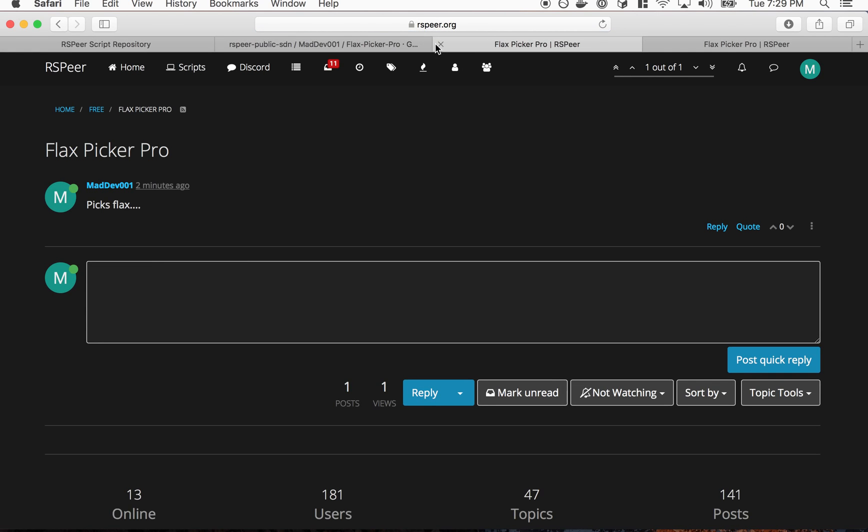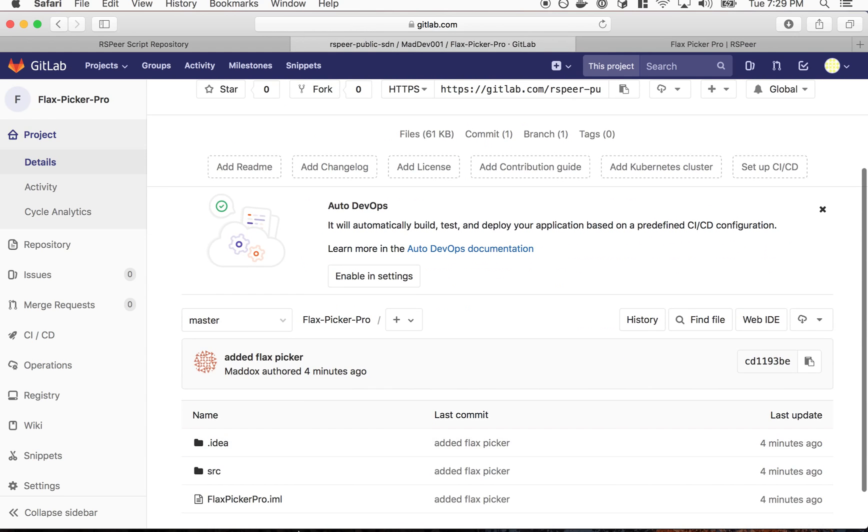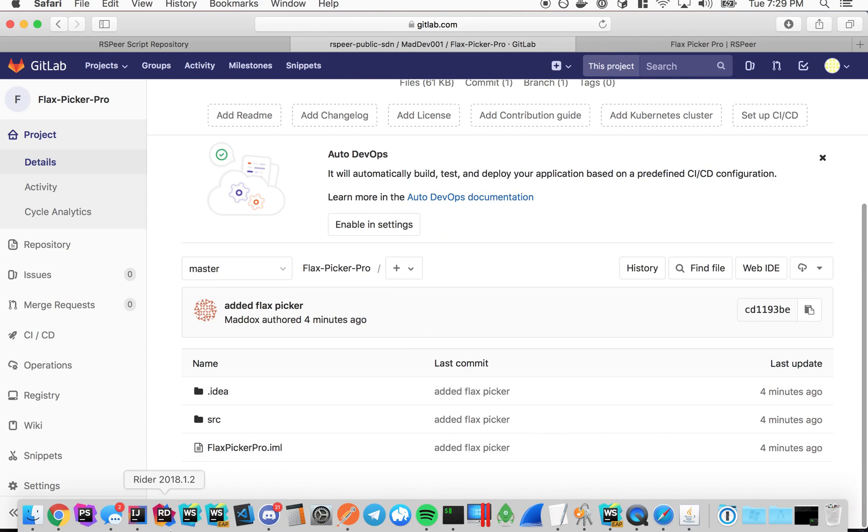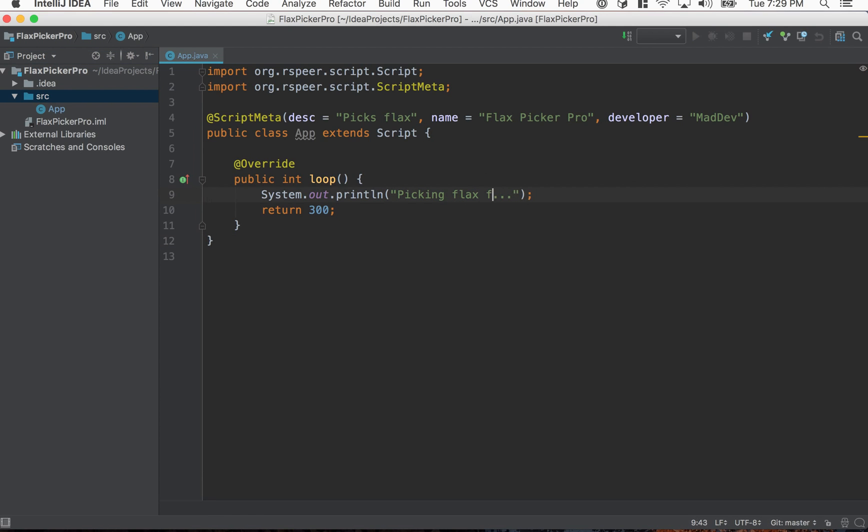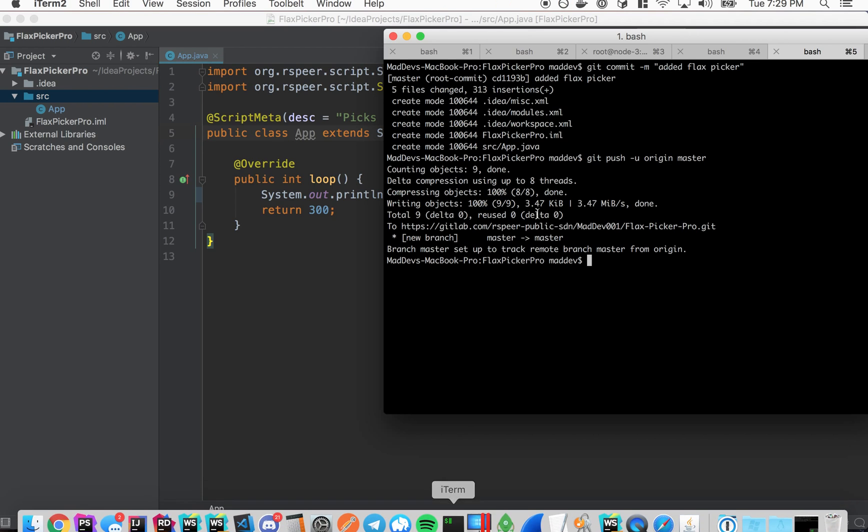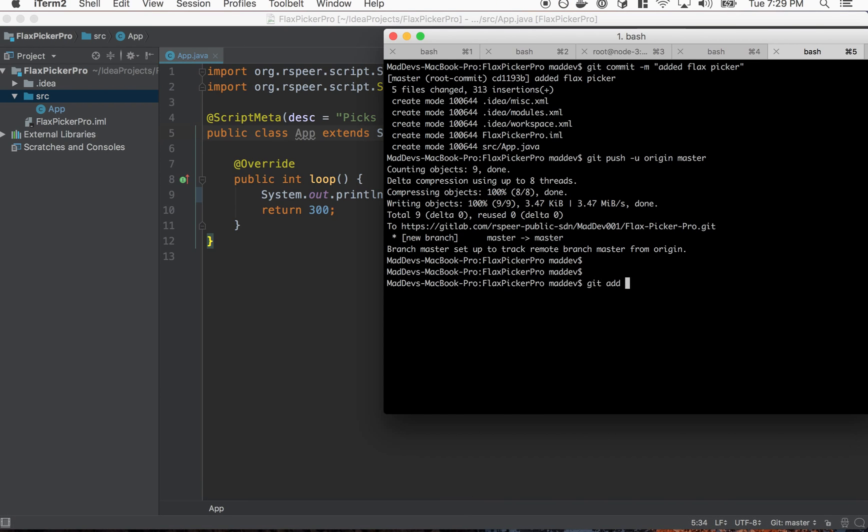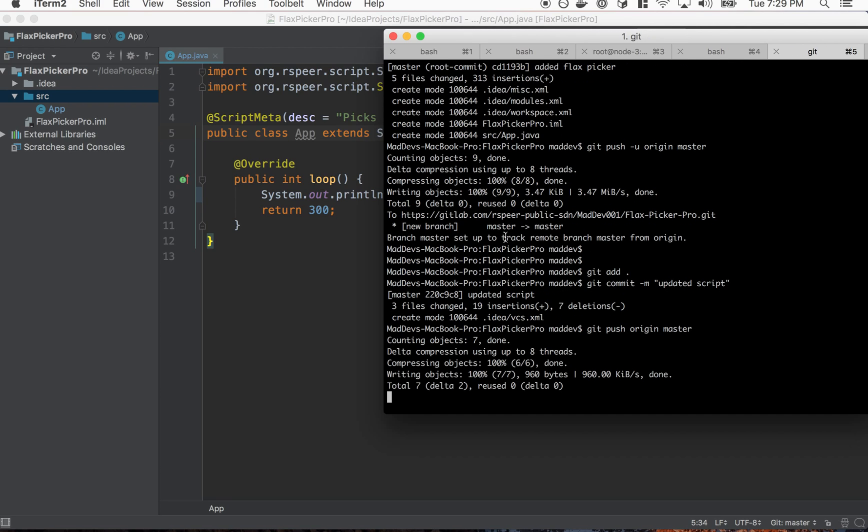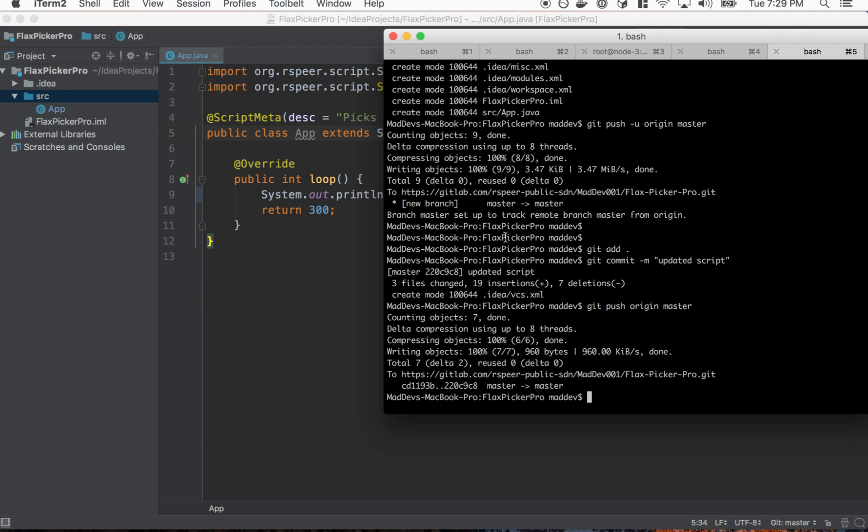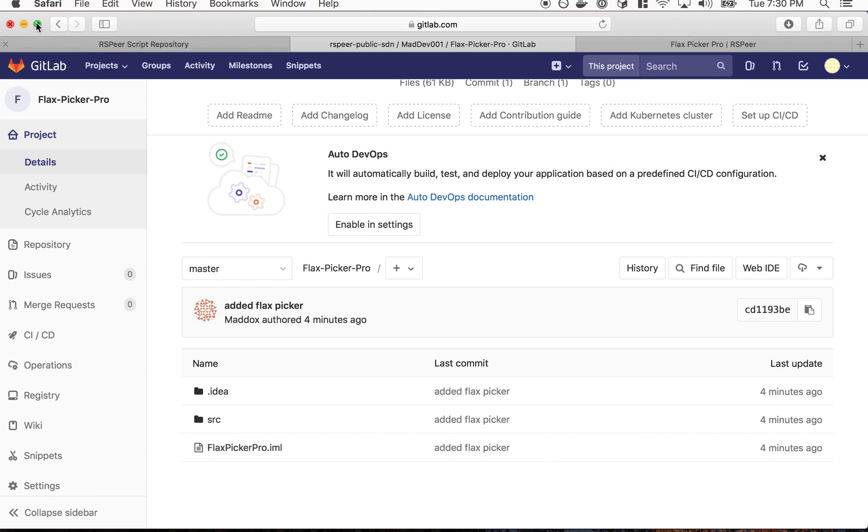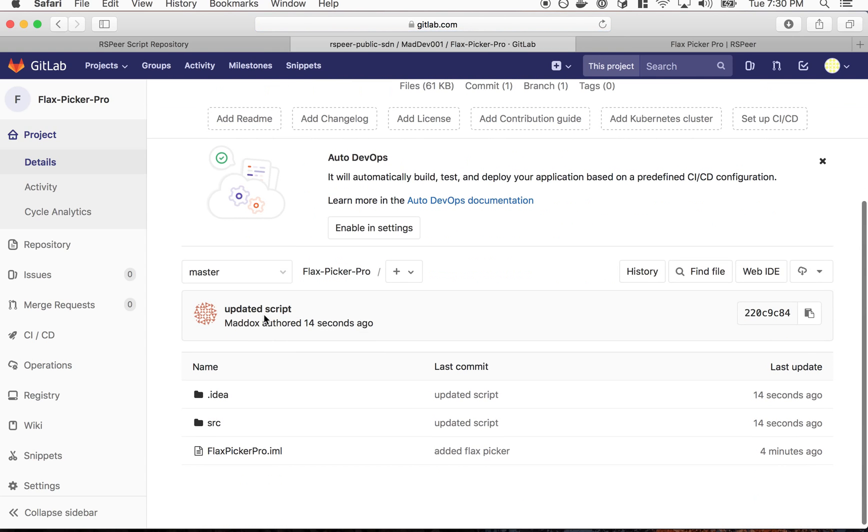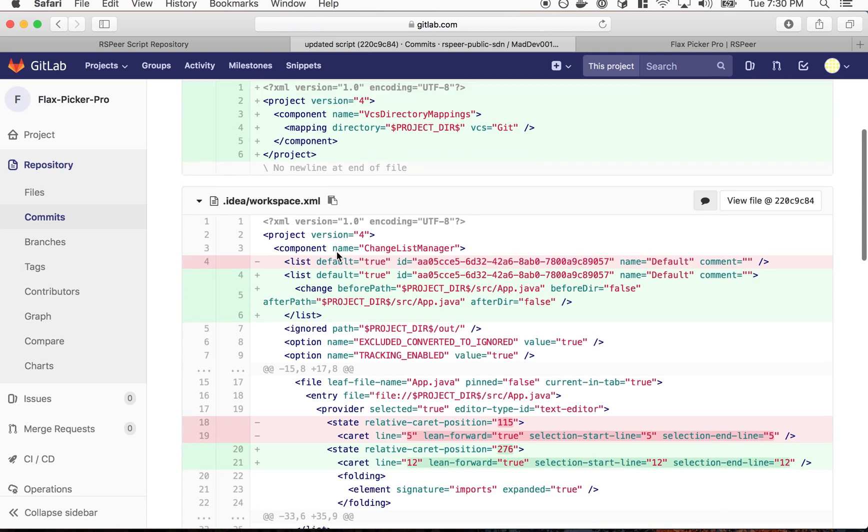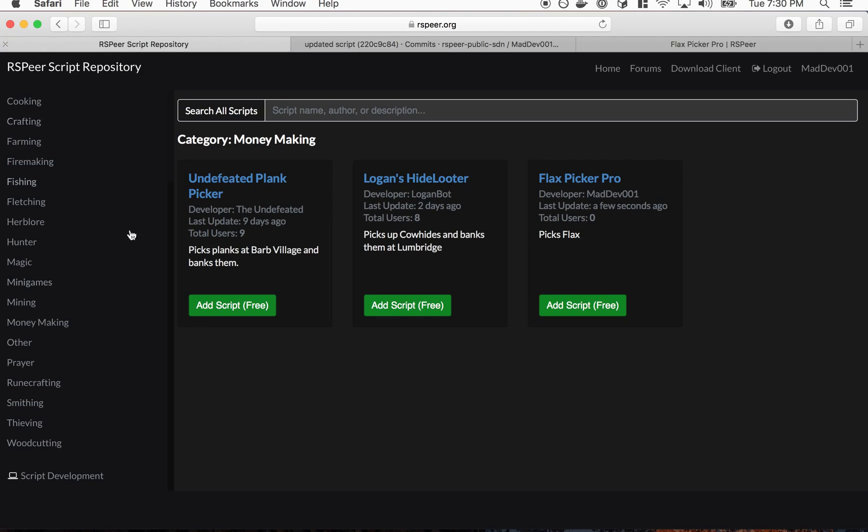So yeah that's basically it. Now if you want to make updates for a script, let's add a quick update. Let's go back to the command line and commit that. So we're going to do git add again, git commit 'updated script', and then git push origin master again. Okay so we just pushed that update and we can go back to GitLab to verify that.